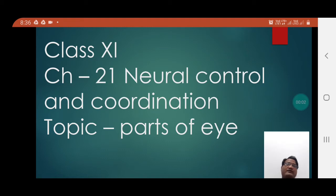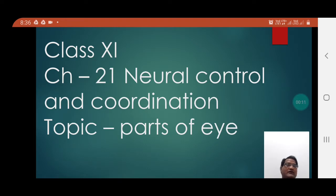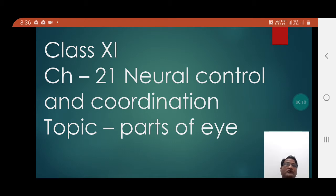Good morning, students of Channel 11. Today we are going to study the topic Parts of Eye from Chapter 21, Neural Control and Coordination.